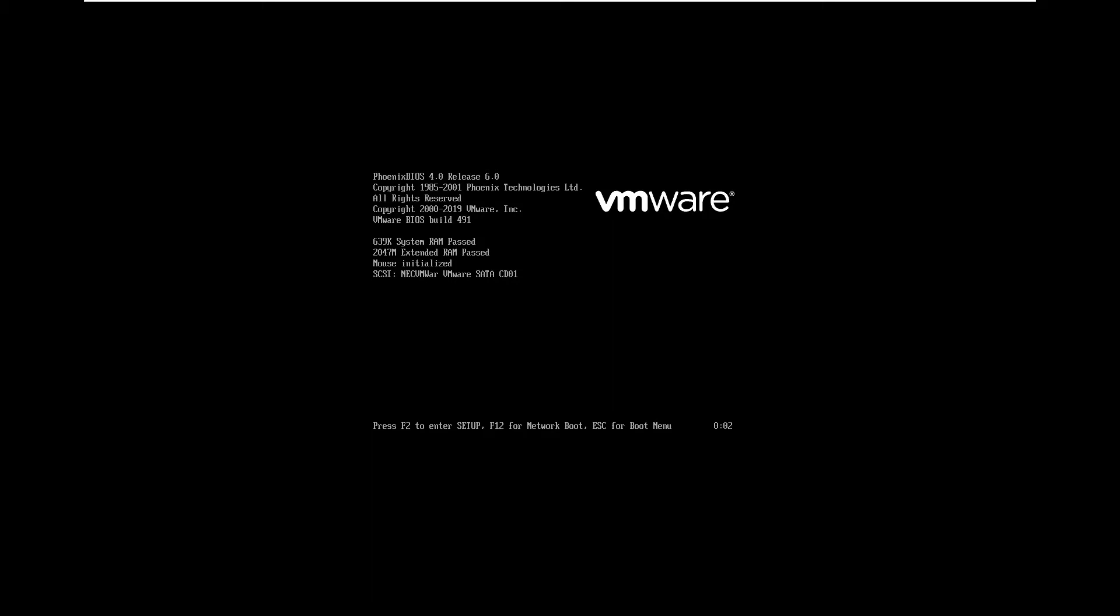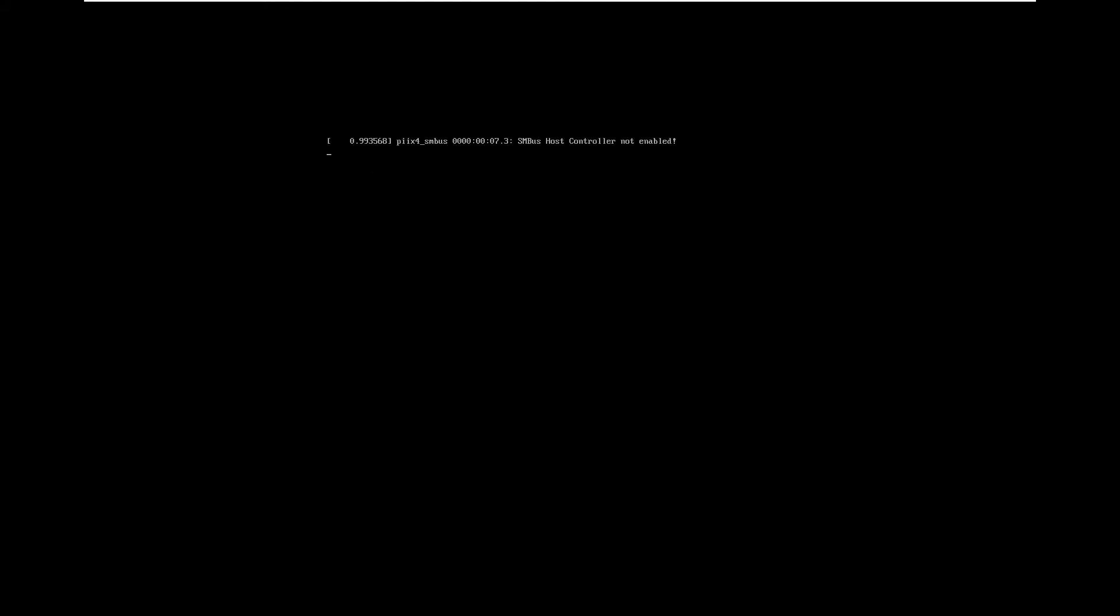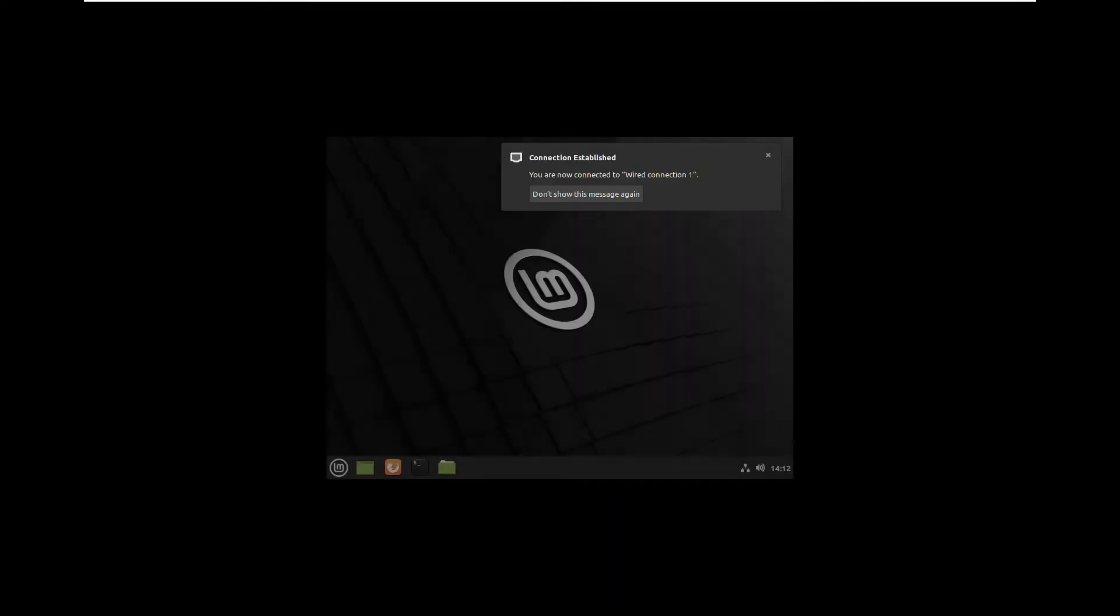When it's ready you can just reboot the machine and select the USB. In my case it's a CD-ROM because I use it in VMware. I'm booting from installation.